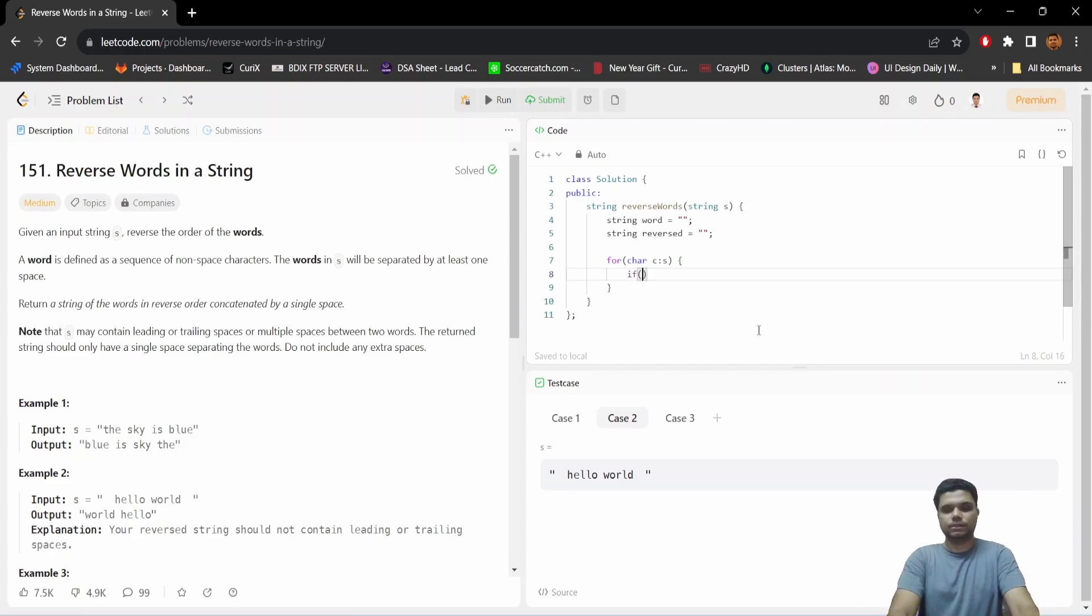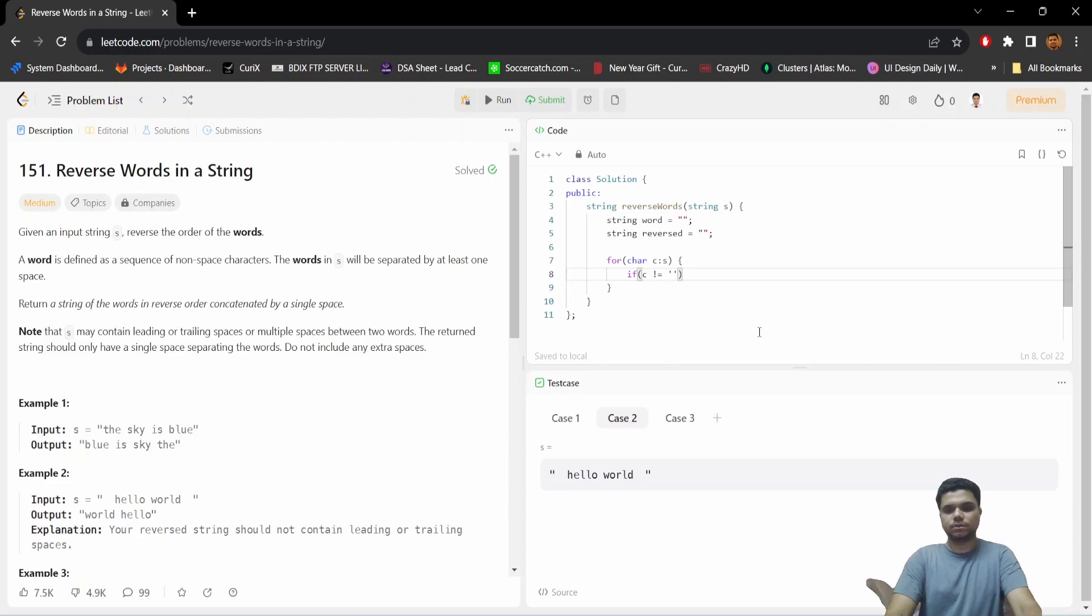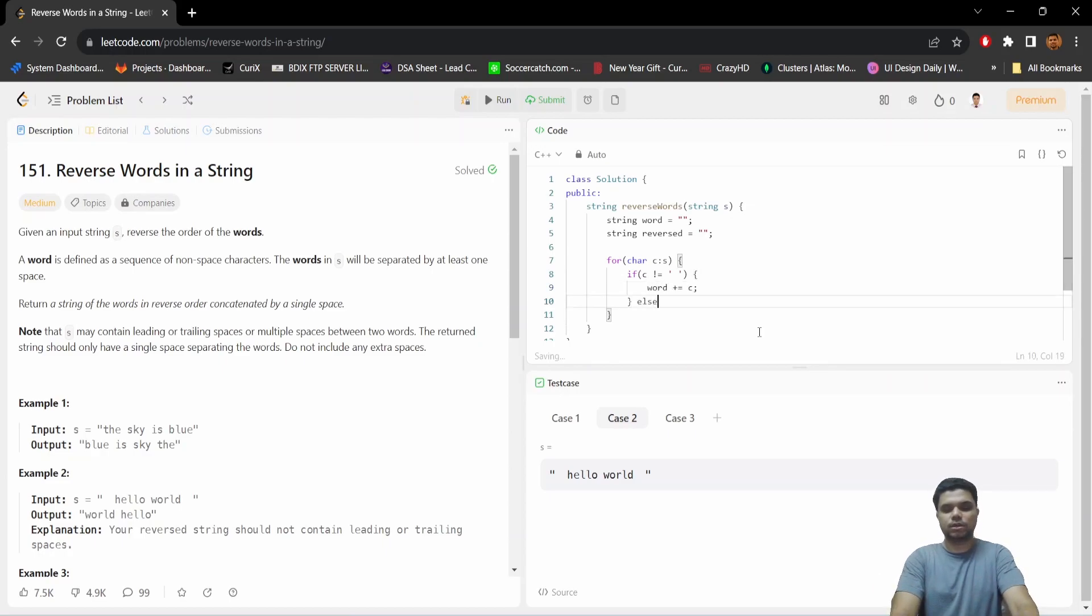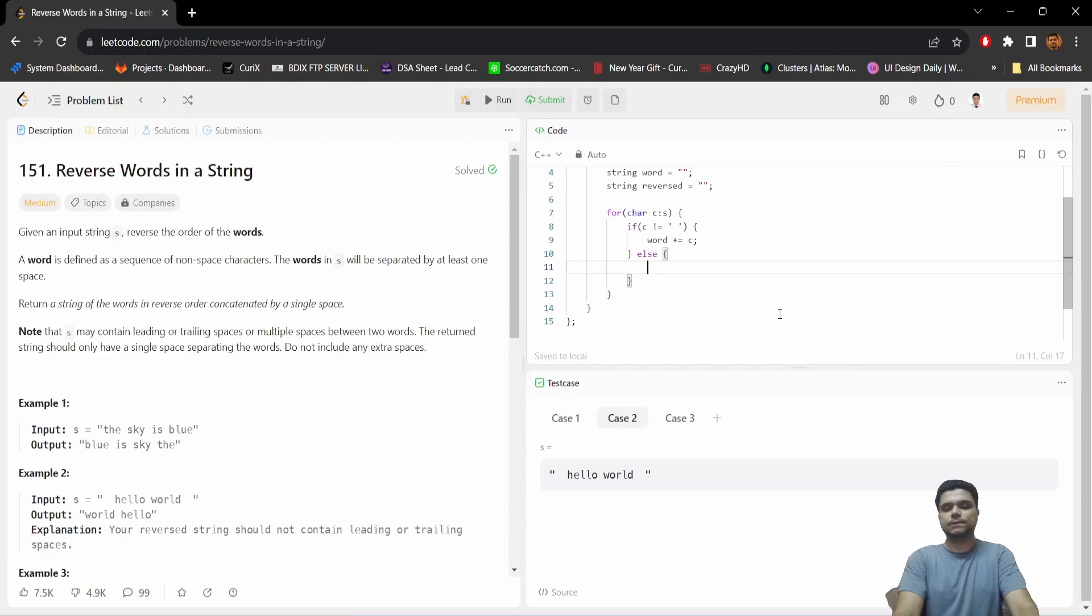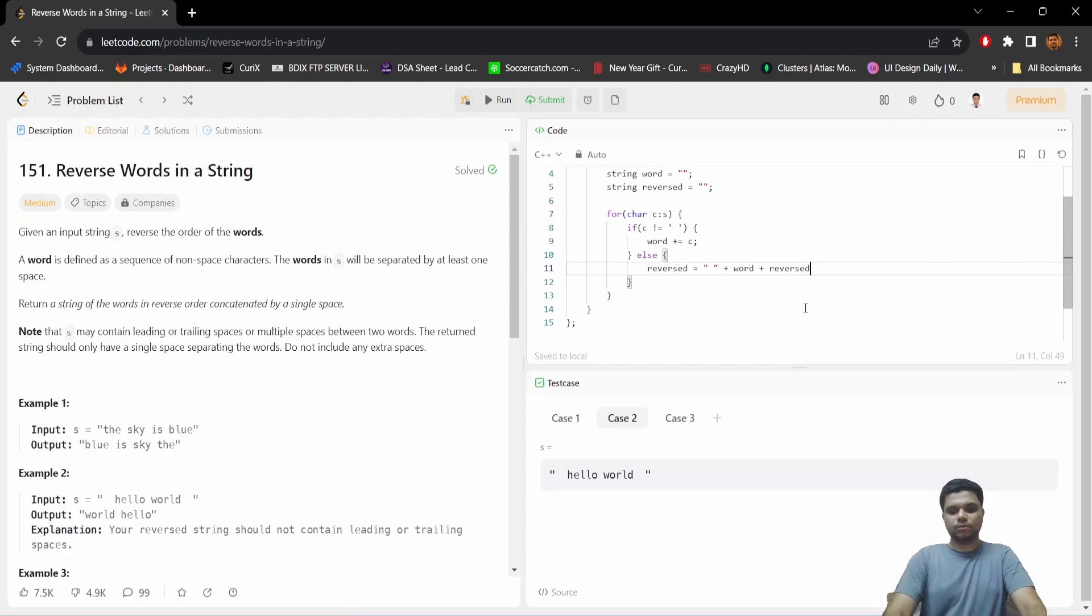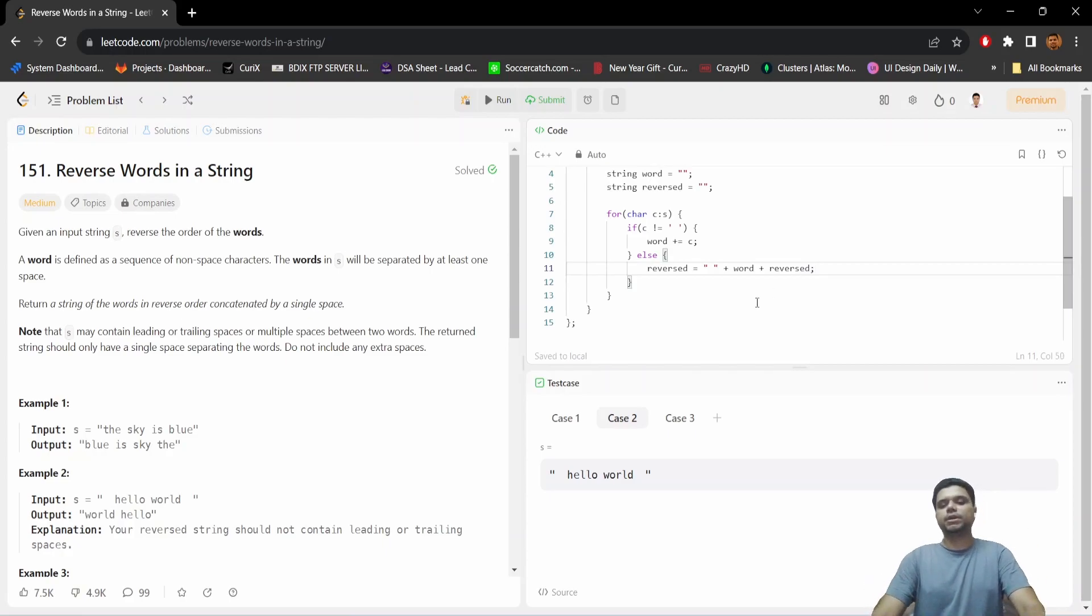Our main logic is: if the character is not equal to empty space, that means this one, then we need to append the character to our word variable. Otherwise, we need to prepend it to our returning string. Here we simply prepend the word